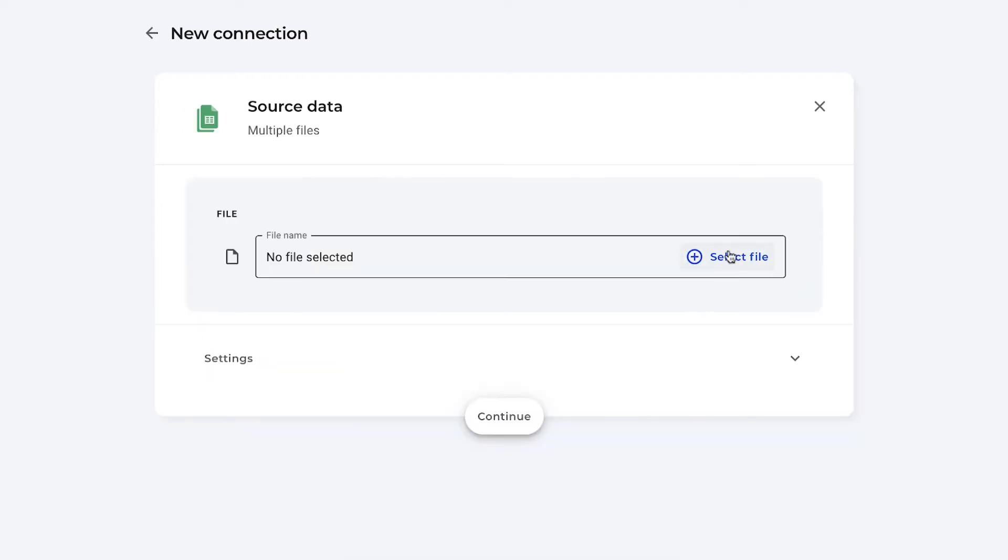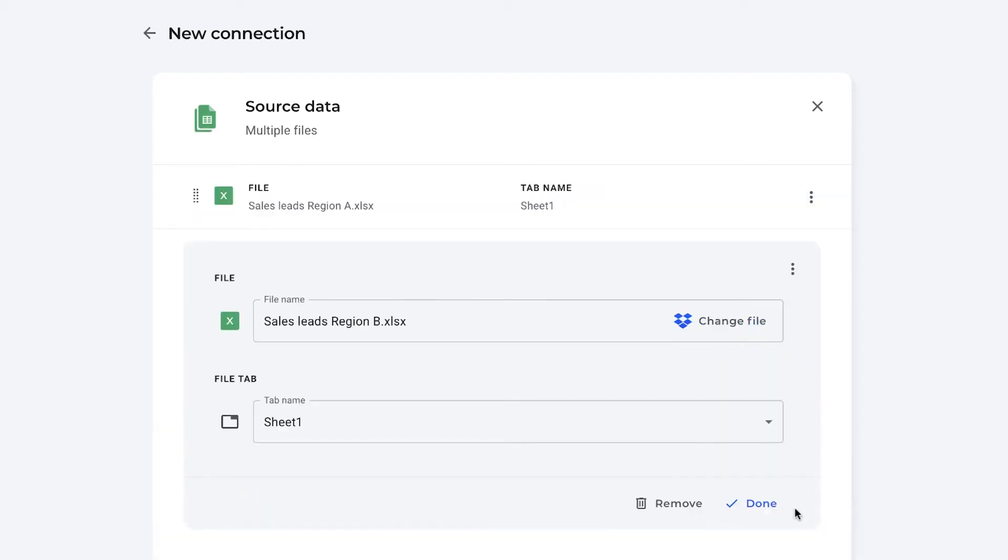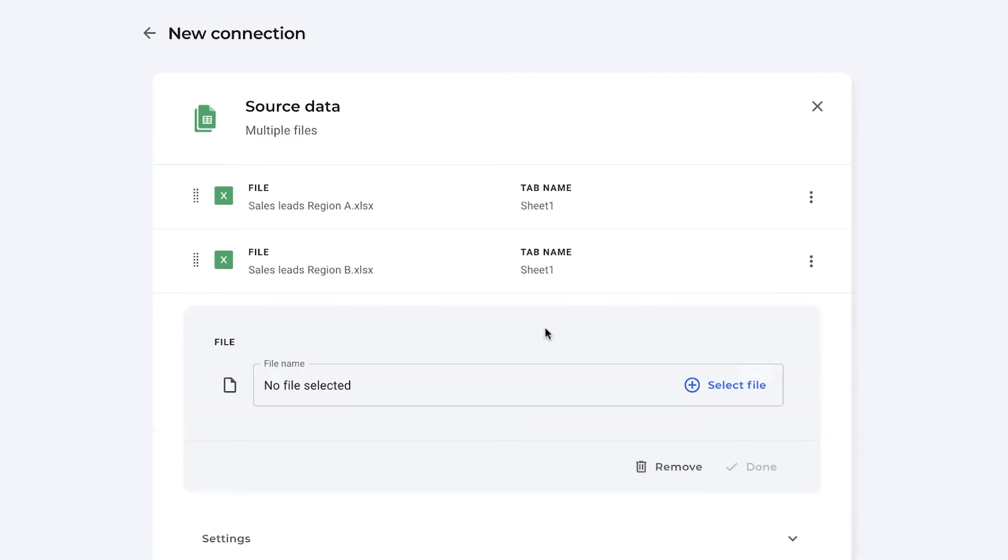You select the files from inside your drive storage. As you can see I have some files of my sales leads in different regions and they are stored in Dropbox as Excel files because my team, my sales representatives, prefer to work in Excel.